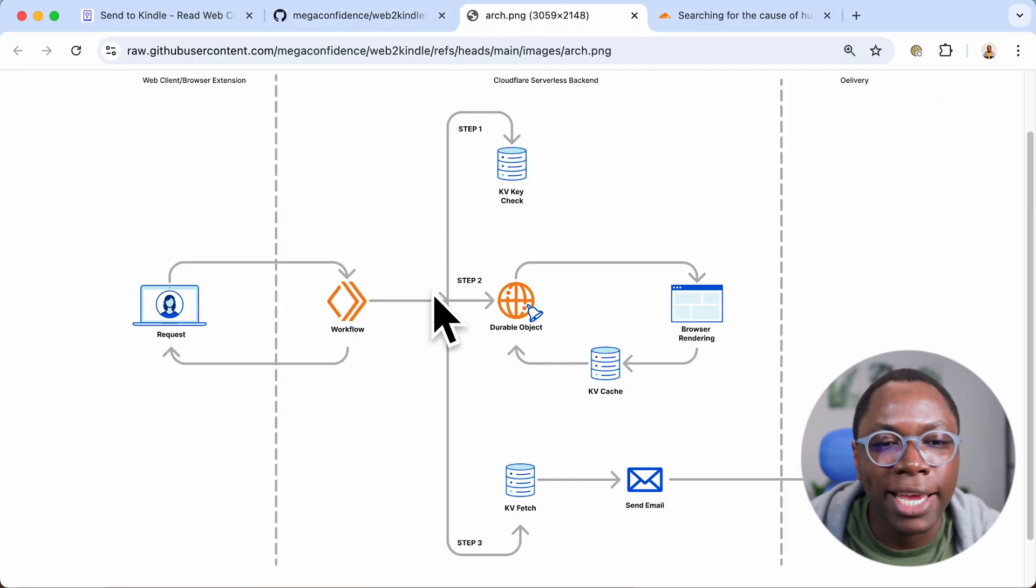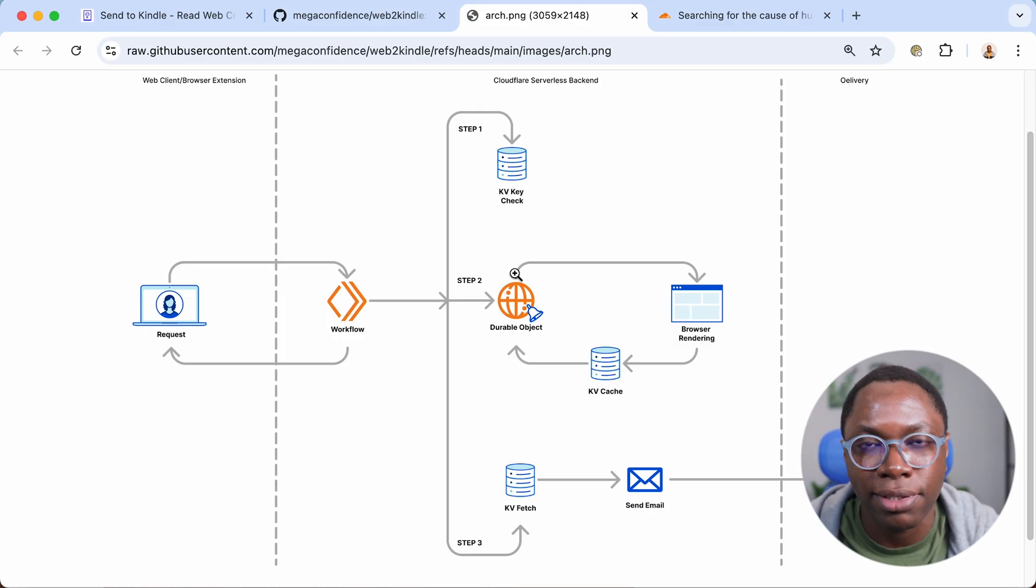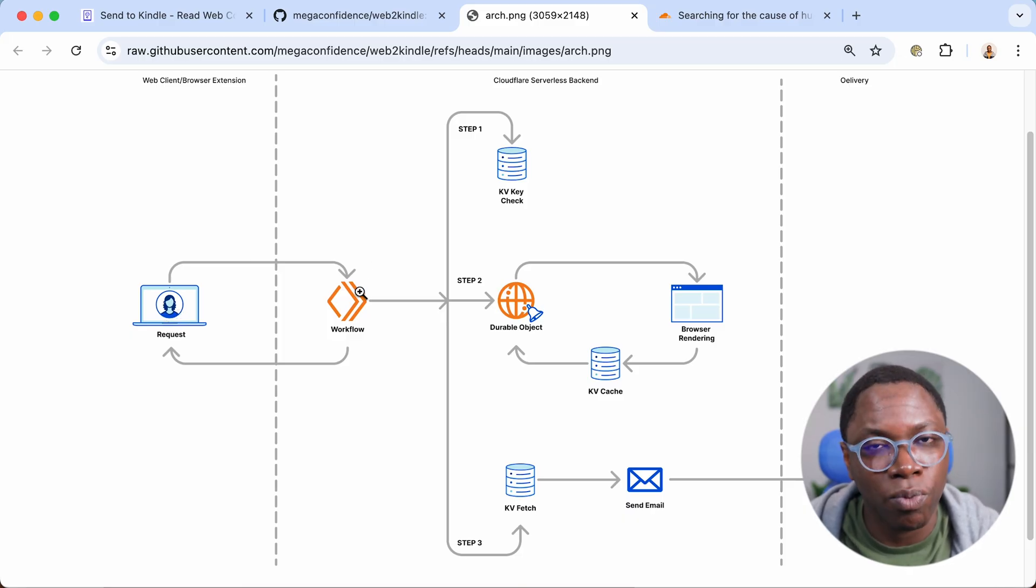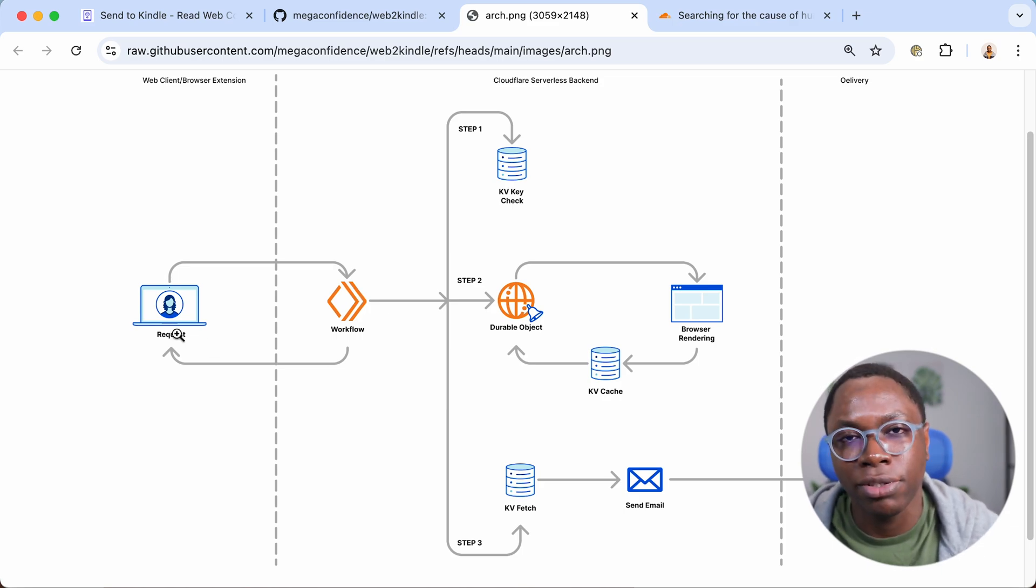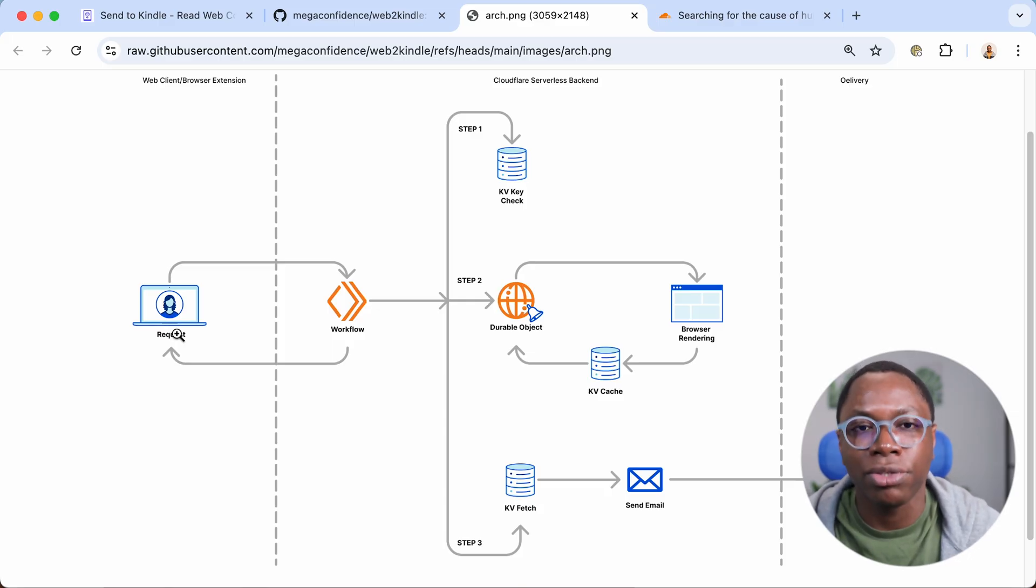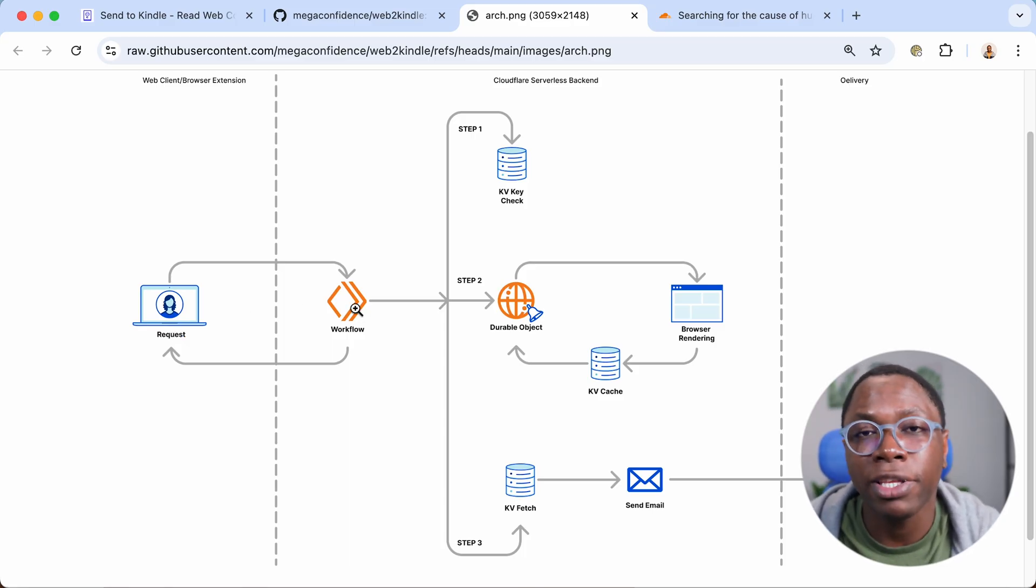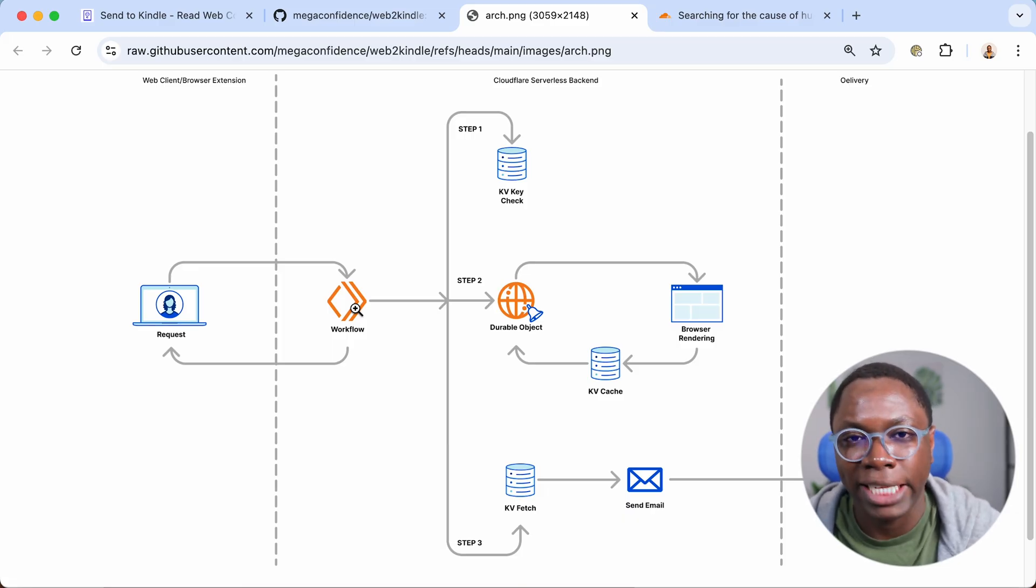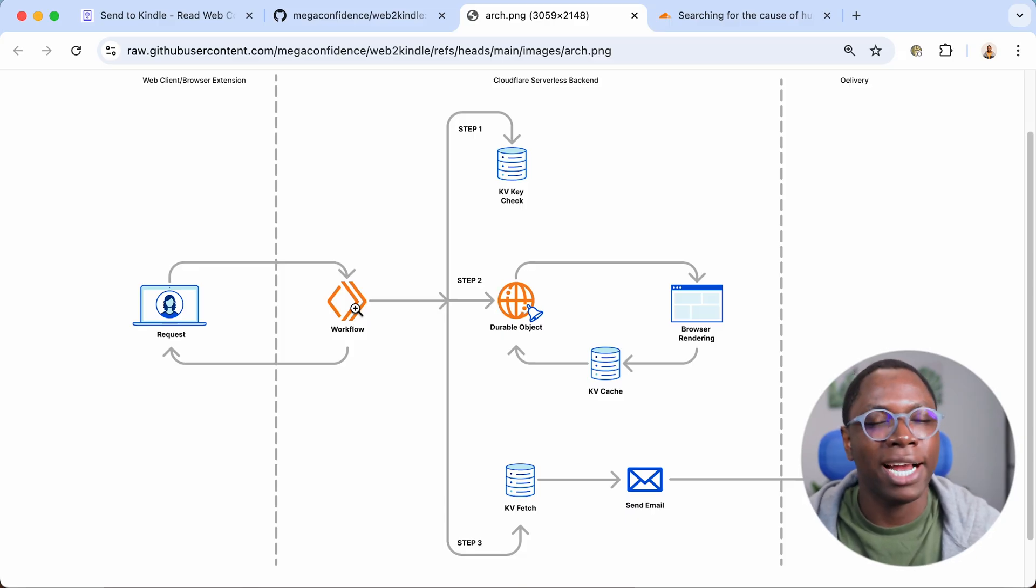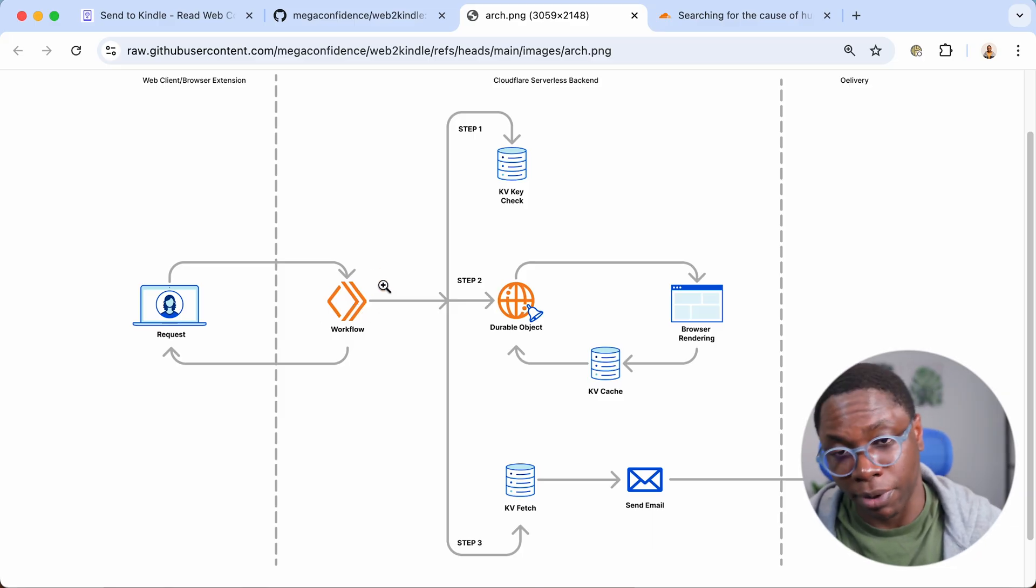So this is the architecture diagram for the entire software and it also tells you what Cloudflare services we're using to put this app together. So whenever a request comes in, say you visit the website or you use the browser extension, that request triggers a workflow and that workflow immediately responds to the request saying, hey, your request has been registered, it's going to be worked on. That's the request to convert a blog, to get it delivered to the Kindle has been registered and we're going to get it done. And the workflow kicks off a series of steps.